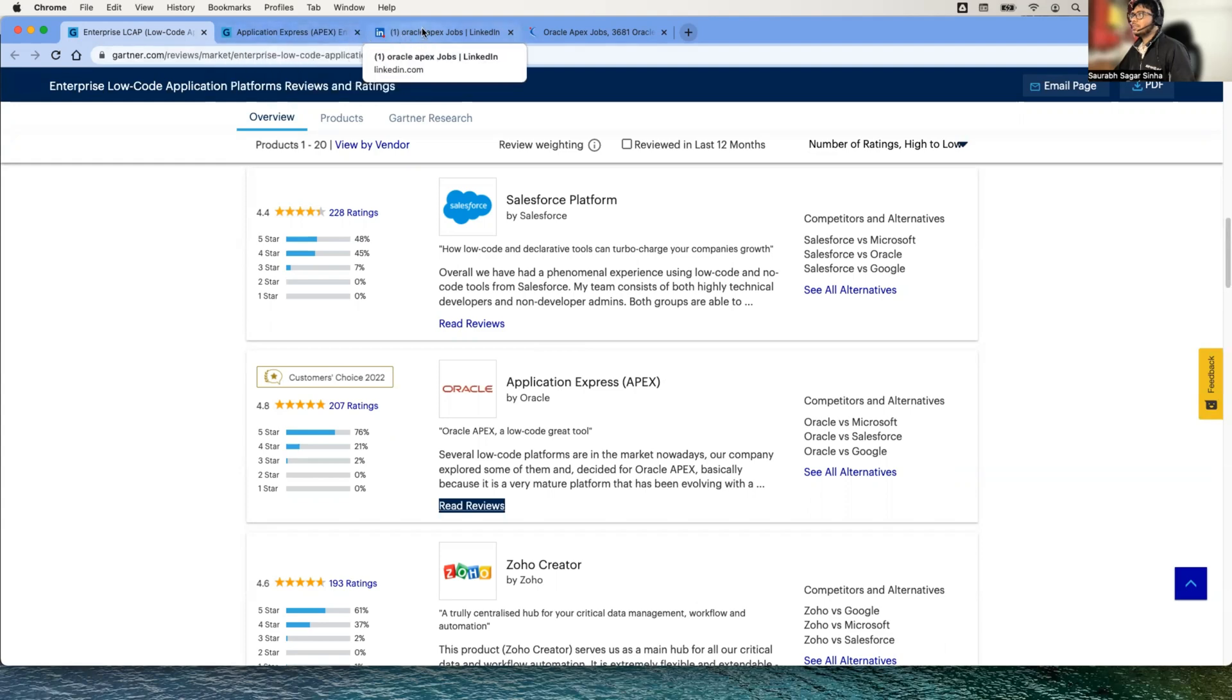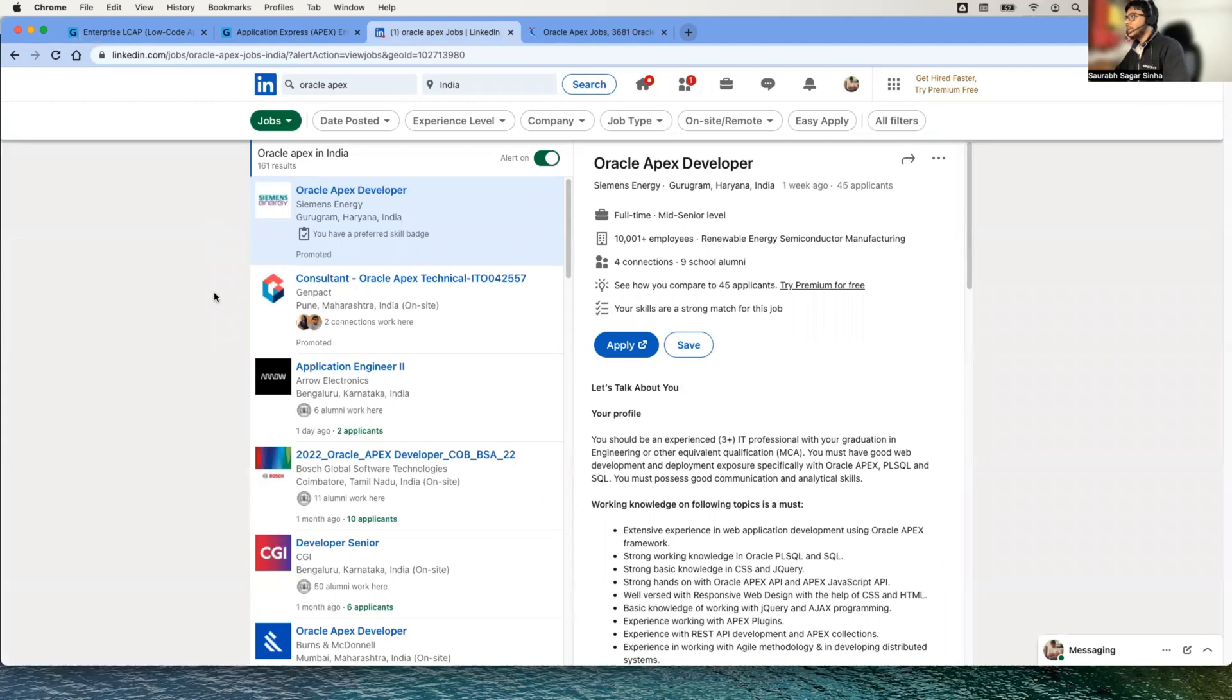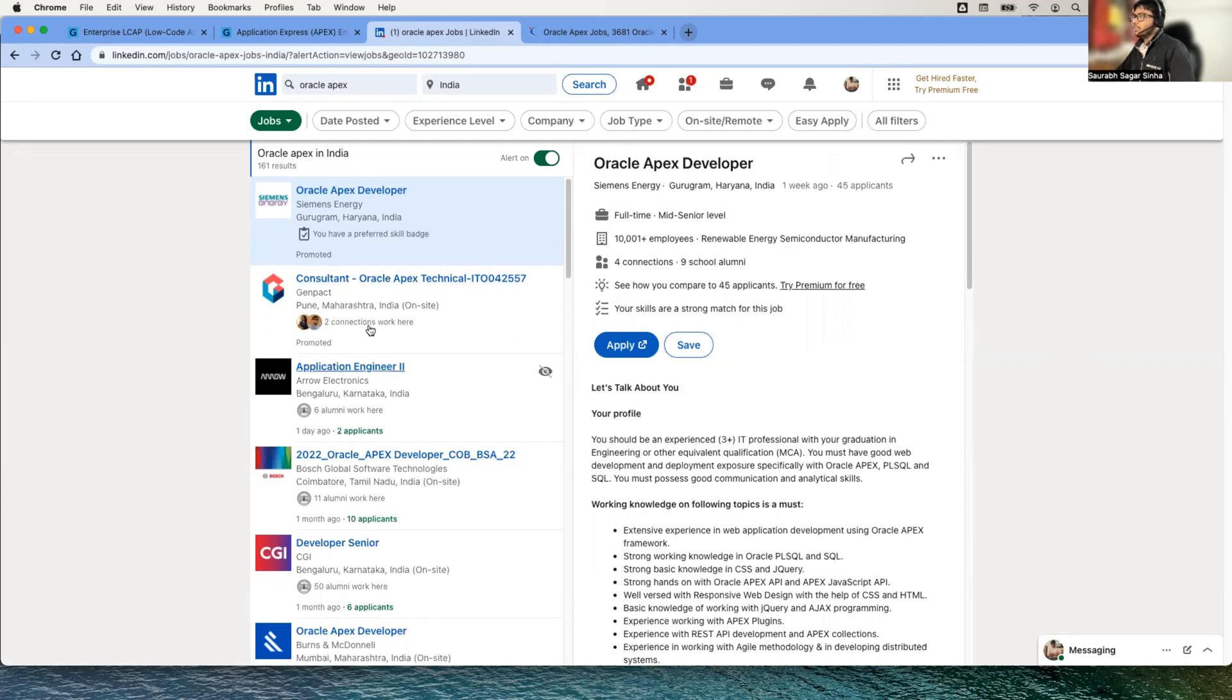Now let's come to the job market of Oracle APEX. For that I was searching on LinkedIn and I found that there are a lot of companies who are hiring Oracle APEX developers. This is basically for the India region, so you will see all the listed companies are hiring for Indian cities or India region.